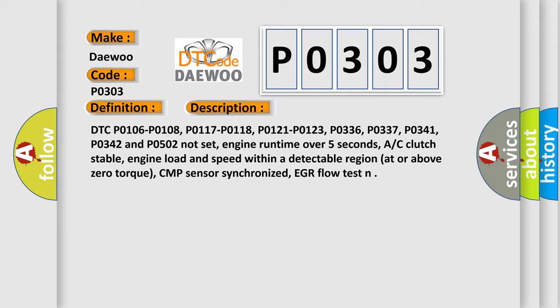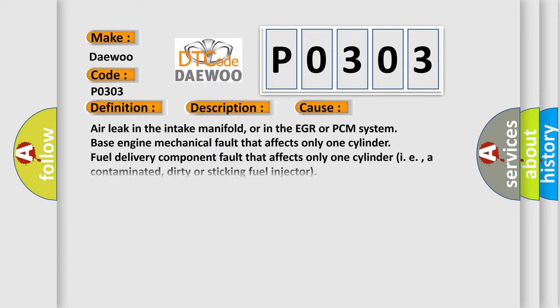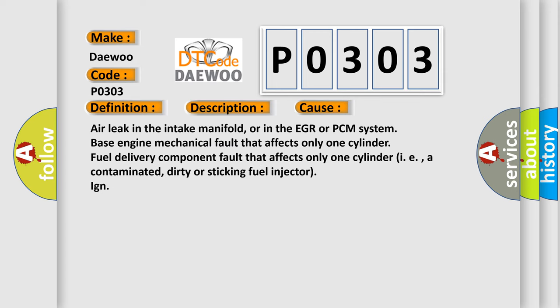This diagnostic error occurs most often in these cases: air leak in the intake manifold, or in the EGR or PCM system base engine.